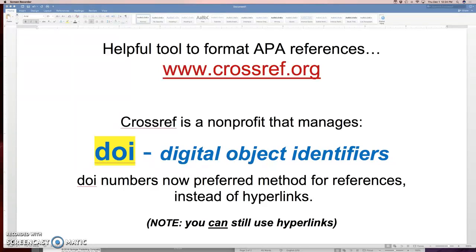And so over time, you may find a year later, two years later, that web link is dead. Recognizing that this is kind of a long-term issue, Crossref is an international group that got together and said, let's use something that's more efficient.